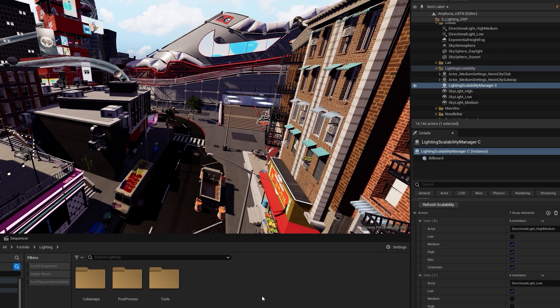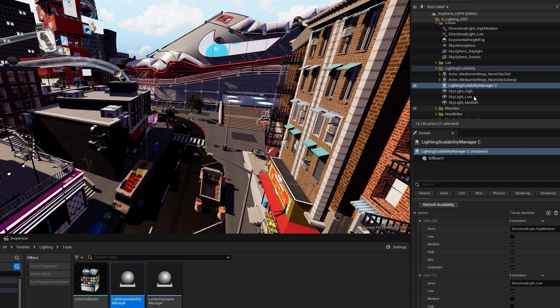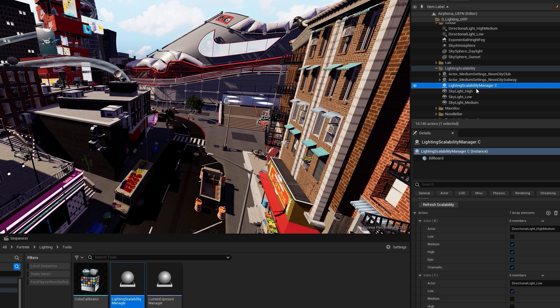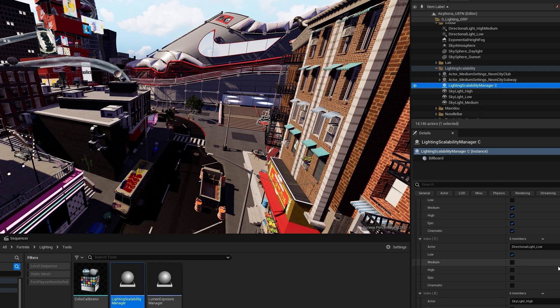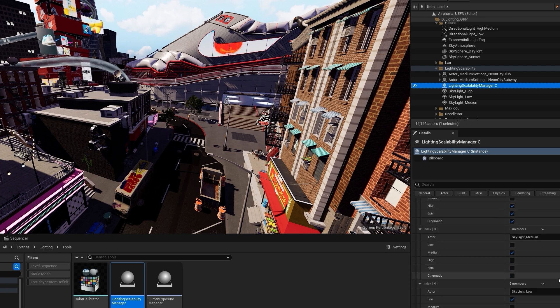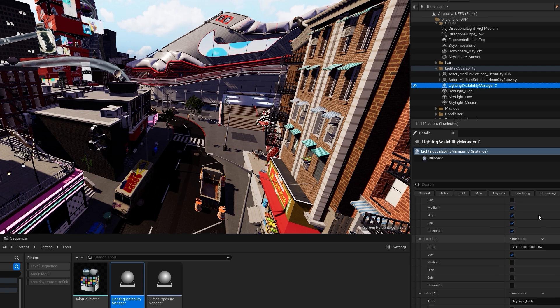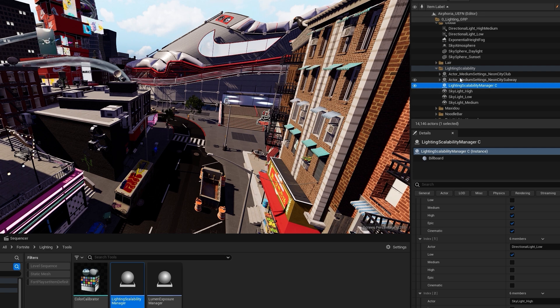In order to do this, we used the Lighting Scalability Manager device. This device allows you to create separate lighting scenarios for each scalability tier. In our case, we used three separate skylights for low, medium, and high scalability, and also two separate directional lights.